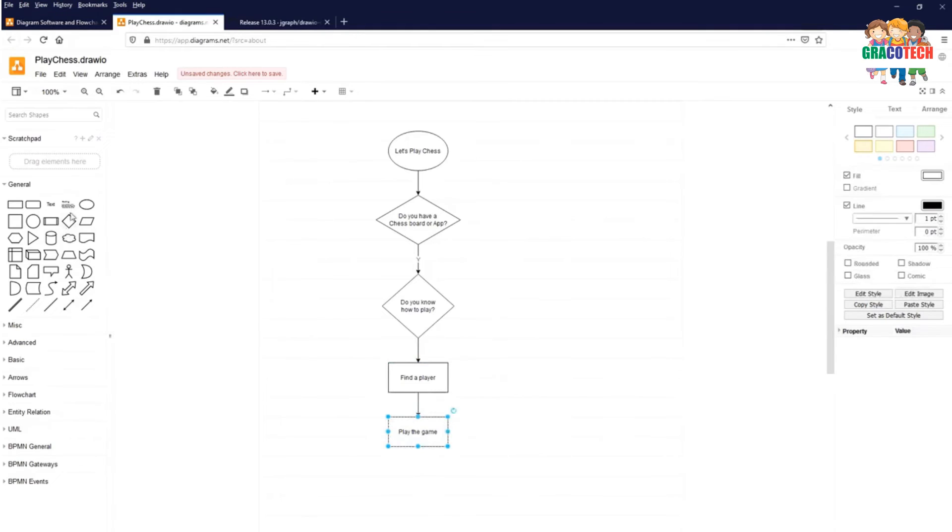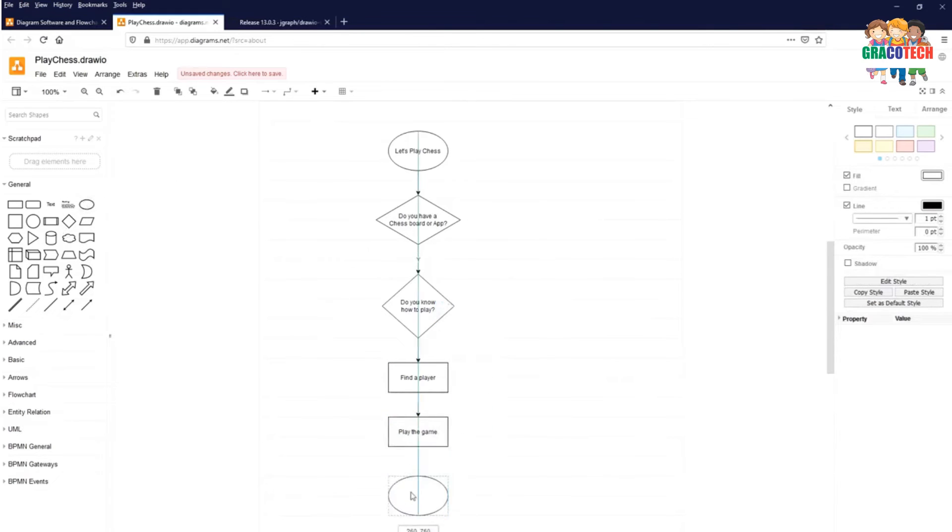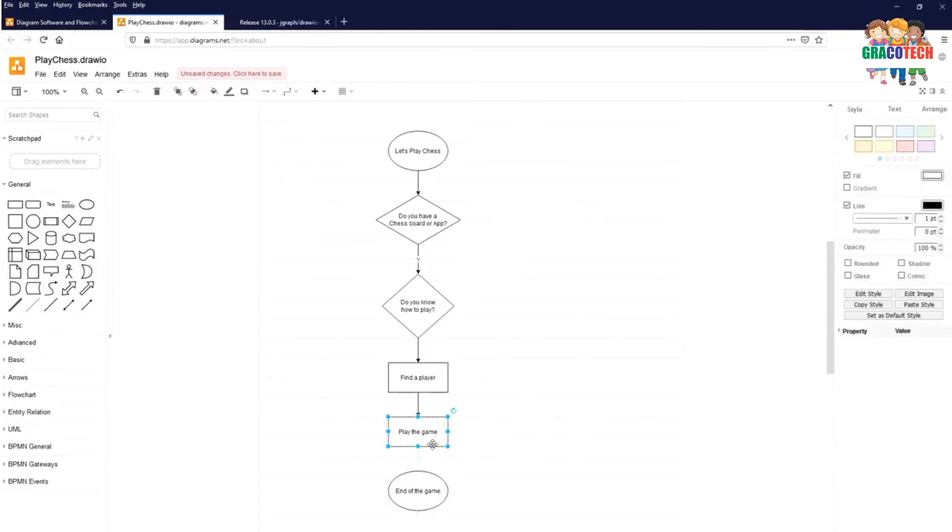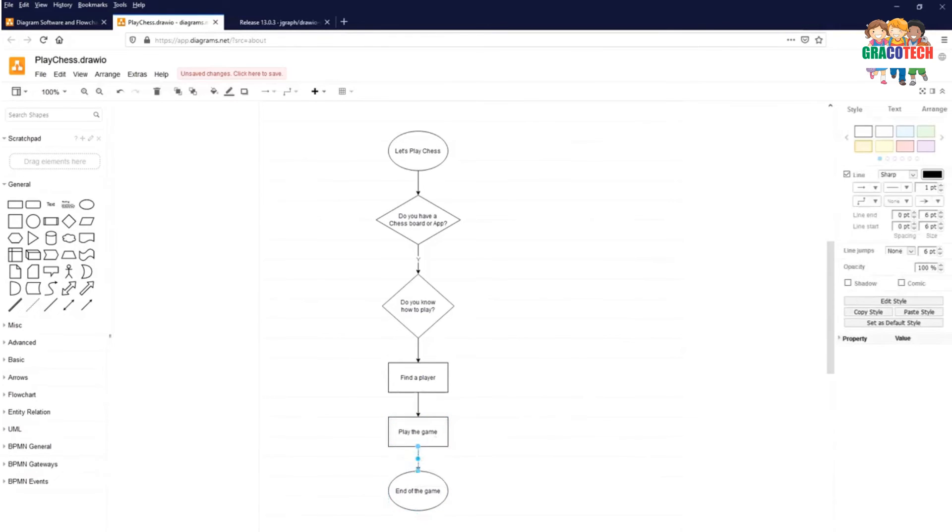Play the game. You select again ellipse symbol, start or end of a process or workflow. So here, end of the game. Select the above element. Click on the flow line. That is the end of the game.